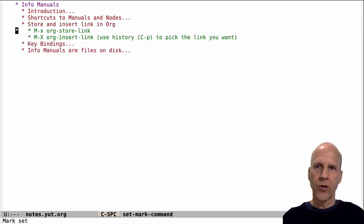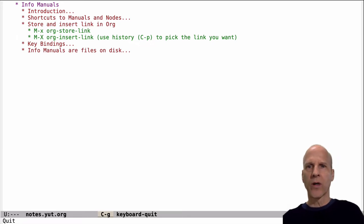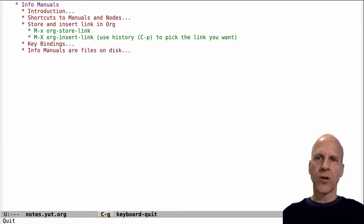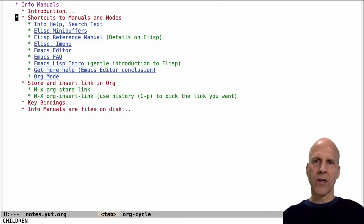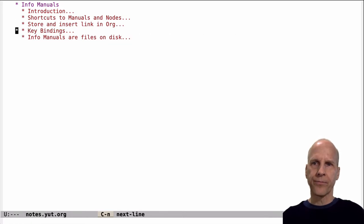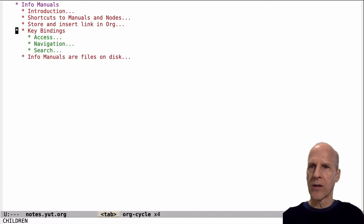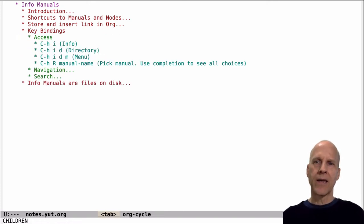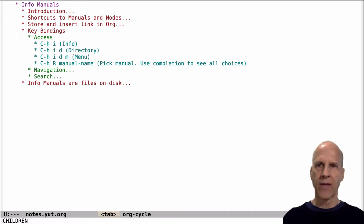How do you do that? There are two commands in Org: one is Org Store Link and the other is Org Insert Link. You can look at the help for those, but those two can be used to create these links, which can be quite helpful. The main stuff I want to talk about is these key bindings, which is basically how you would get into and navigate the info manuals.